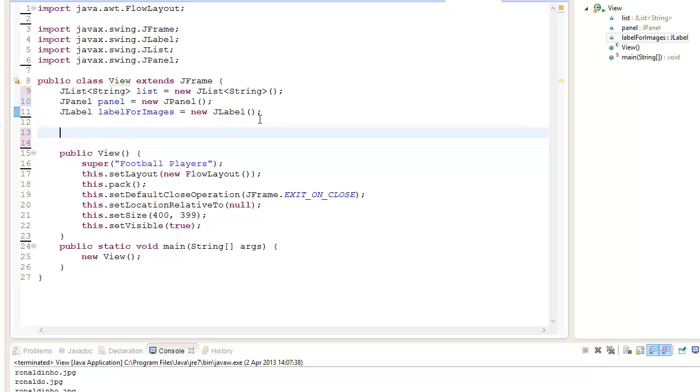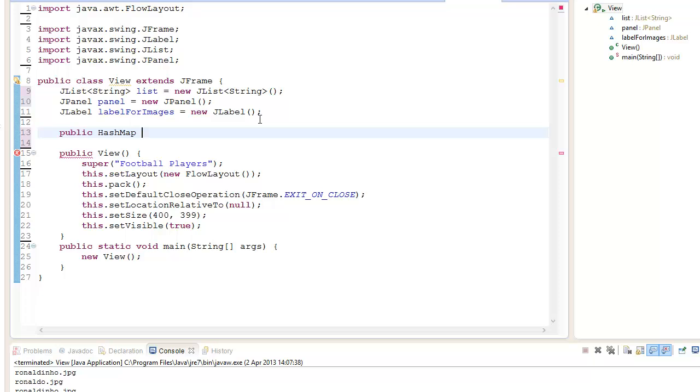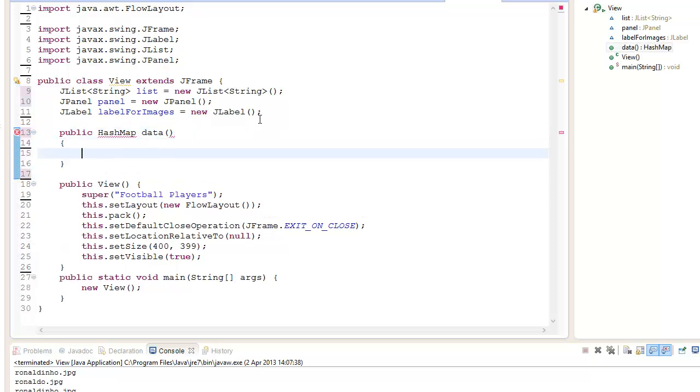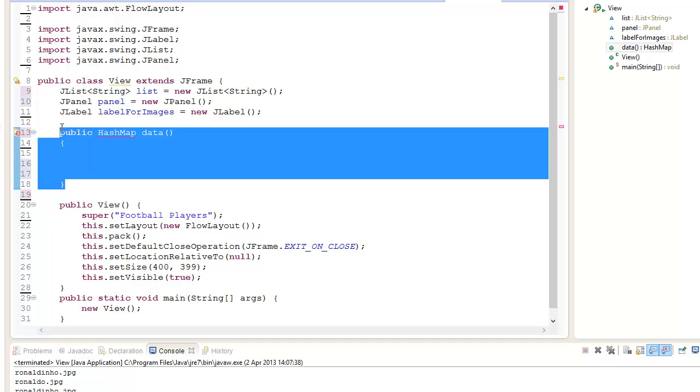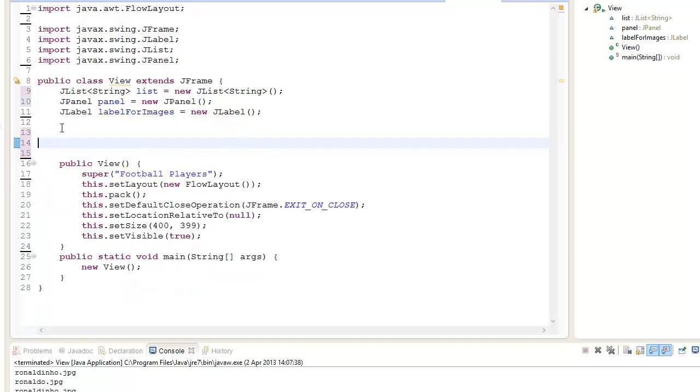I'm going to use that with a method HashMap and call it data. Actually I didn't need to create a method, let me just keep it short.